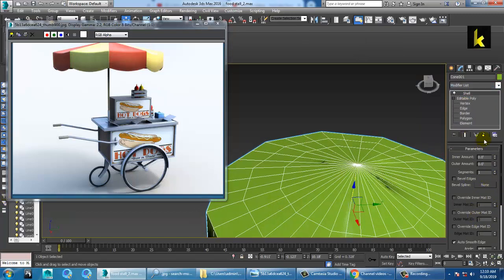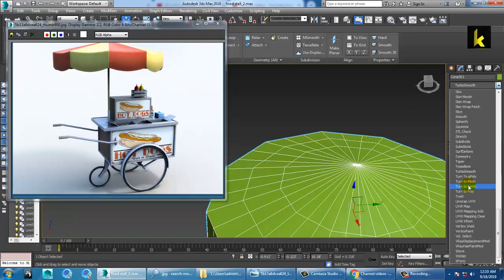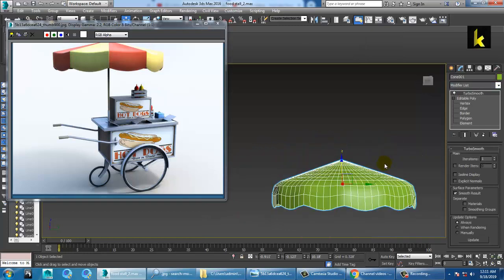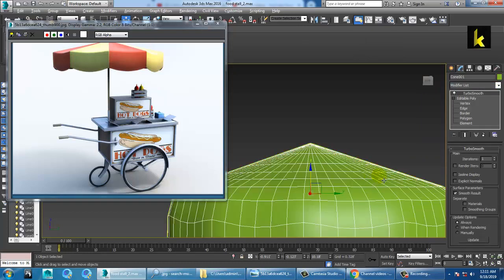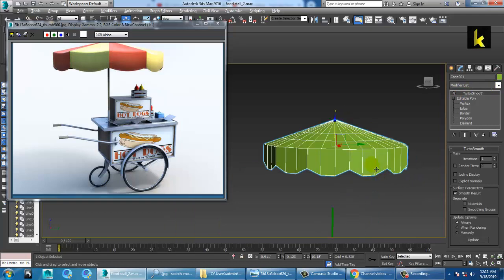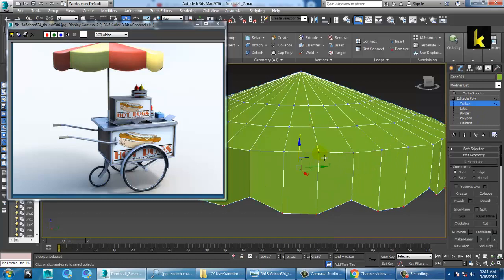You can also apply Turbo Smooth. If you require Turbo Smooth, go ahead and apply it; if not, you can keep it as it is. You can also deform this if you want.